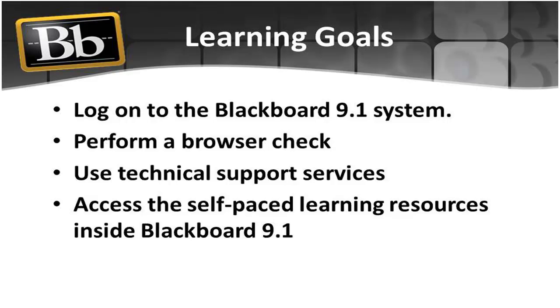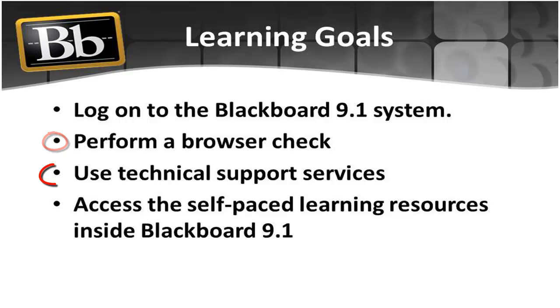At the end of this tutorial, you will be able to successfully log on to the Blackboard Learn system, perform a browser check, utilize the technical support services, and access the self-paced learning resources inside Blackboard 9.1.